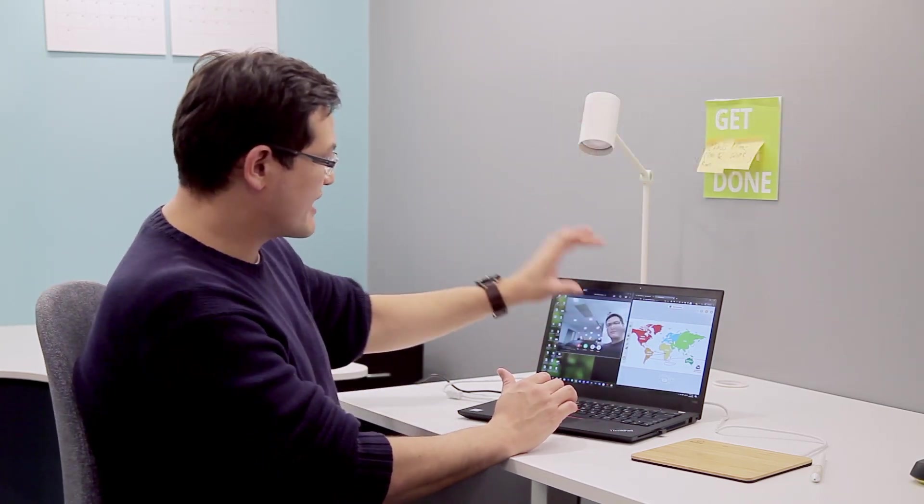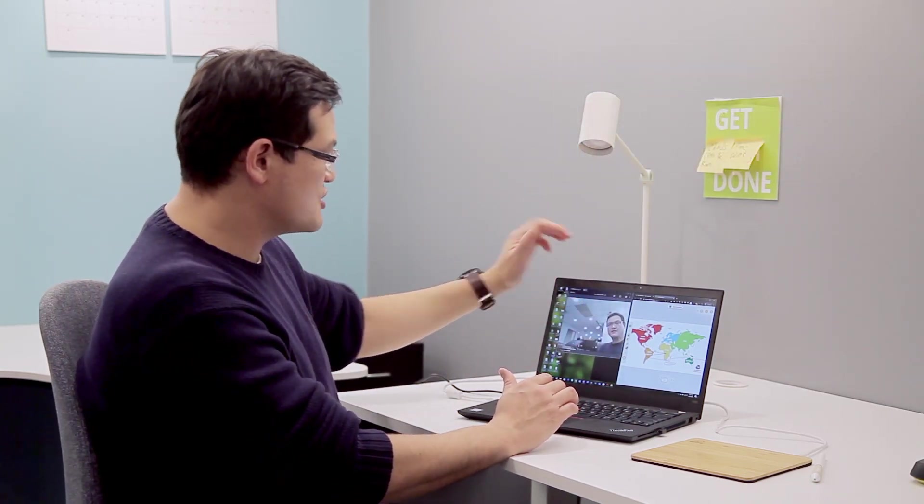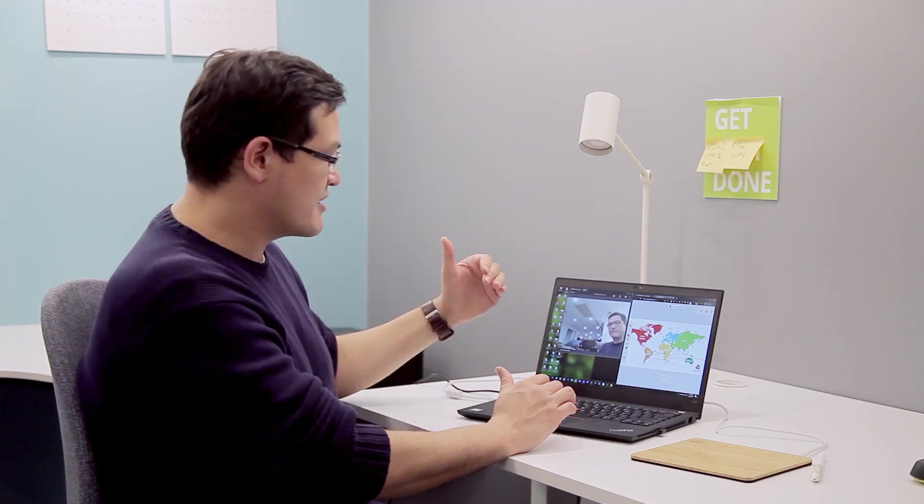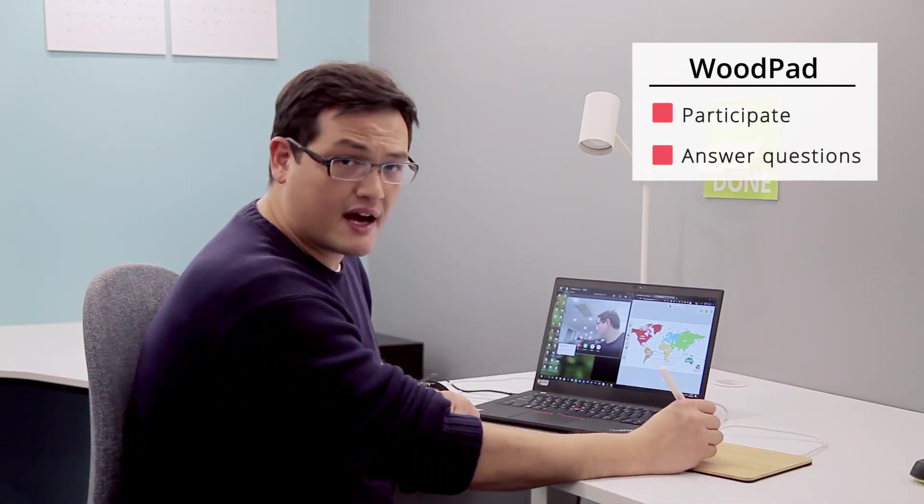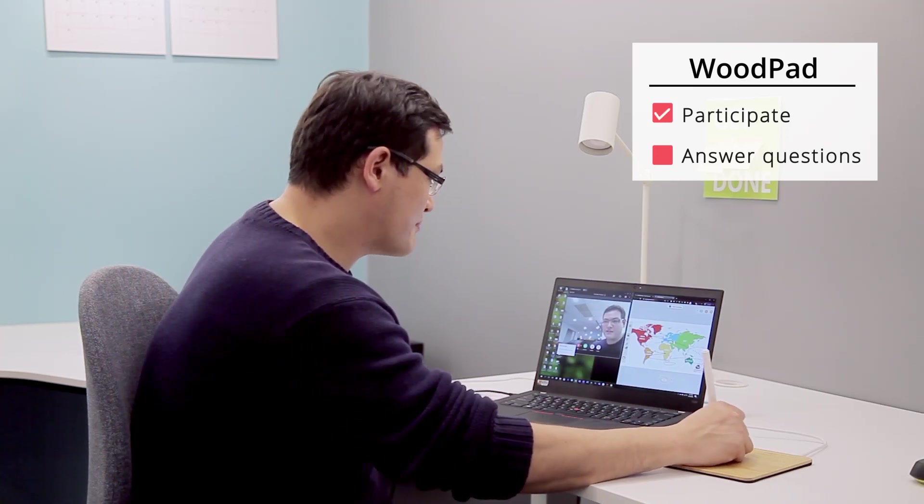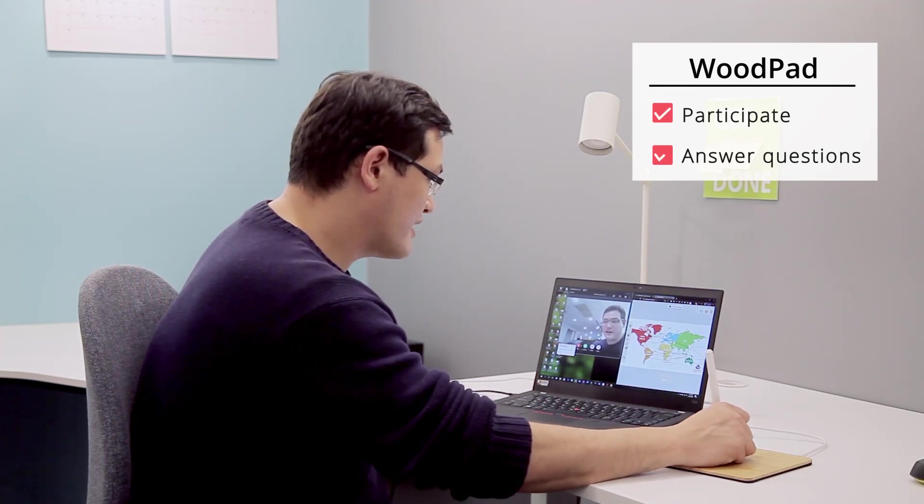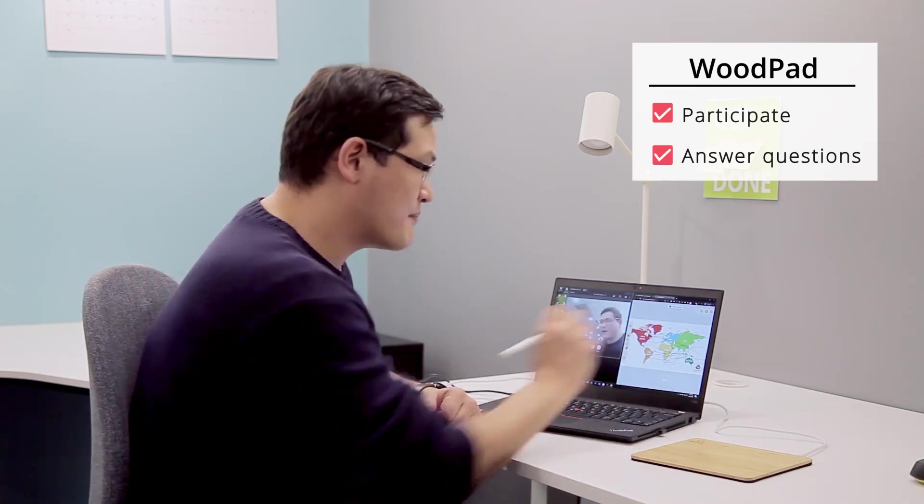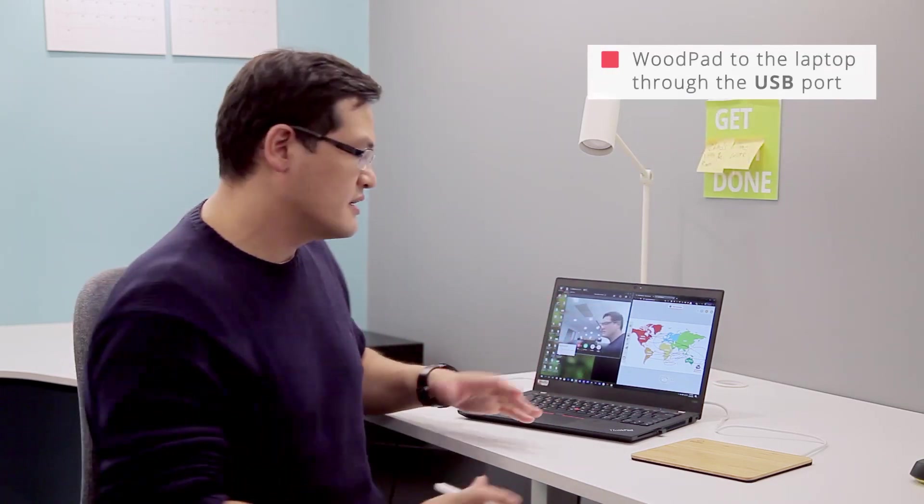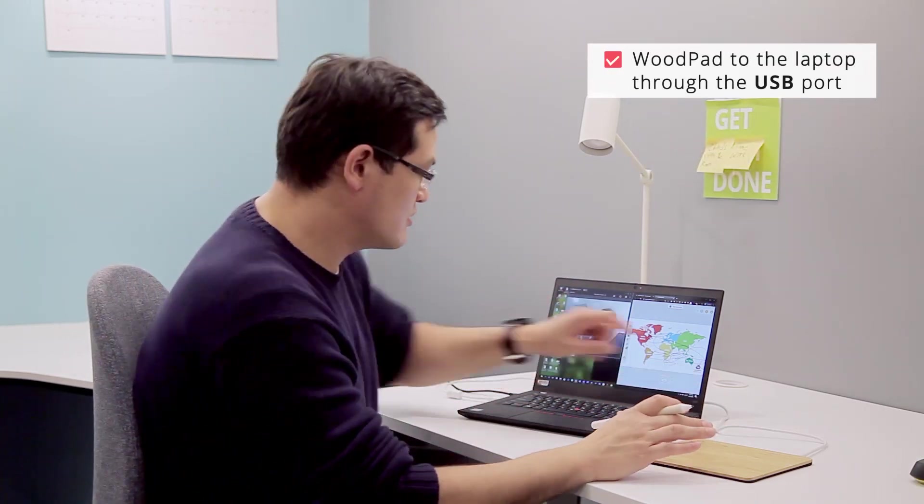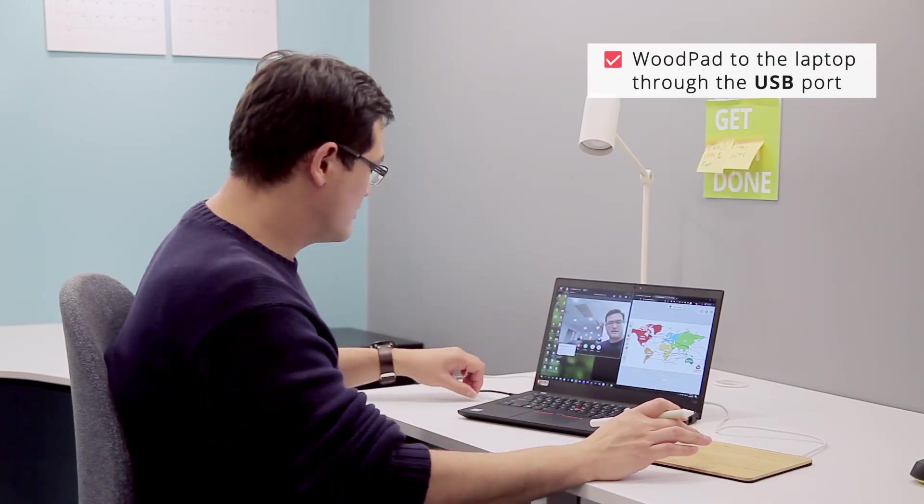Through my camera, the teacher can see me and hear me, and I can talk to the teacher as well. Using the woodpad, I can actually participate and answer questions on the whiteboard shared by the teacher. All I need to do is connect the woodpad to my laptop.